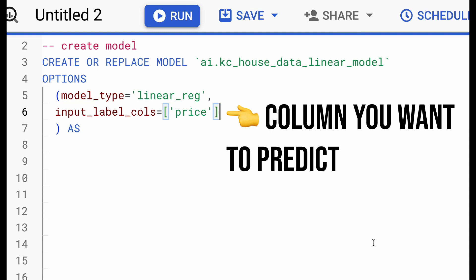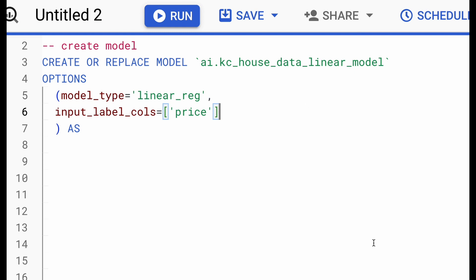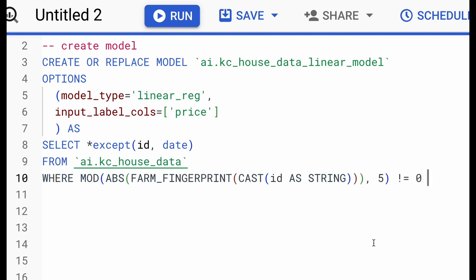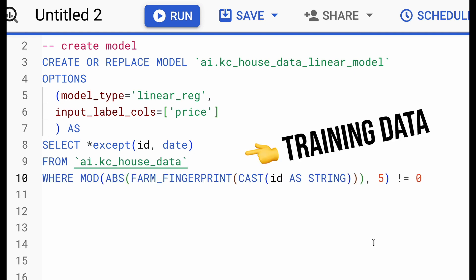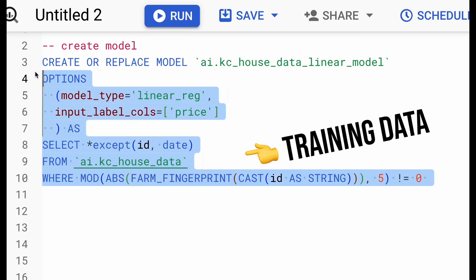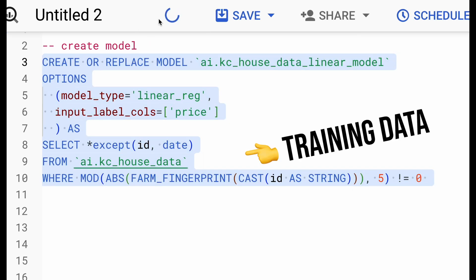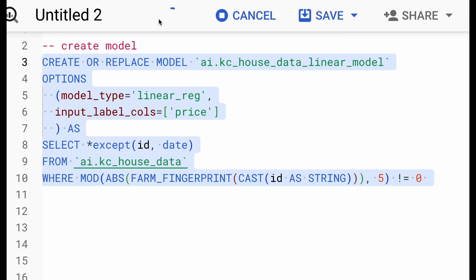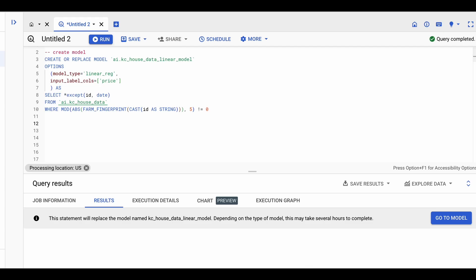Now, because in our linear regression model, we want to predict the price of the real estate property, we are going to leave this input label column as price. If you have a different dataset where you're looking at either sales data or some other data, then you would leave the column that you want to predict as the input label columns. We then select the entire query that we want to train and then click on run button. This will start training the model within BigQuery.